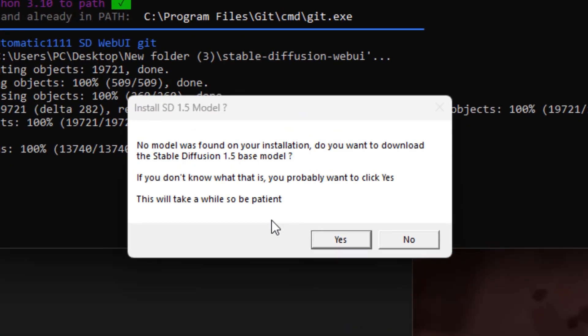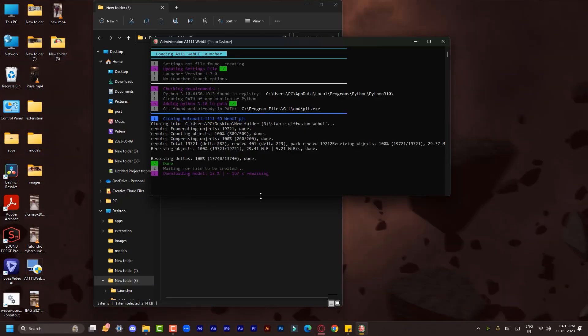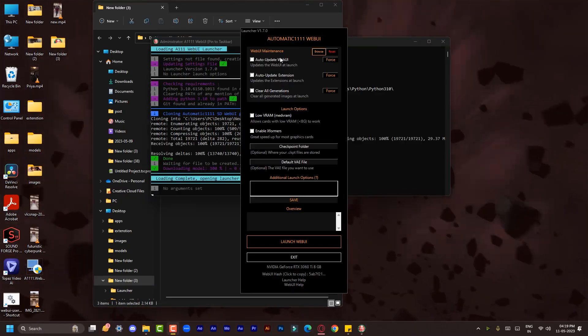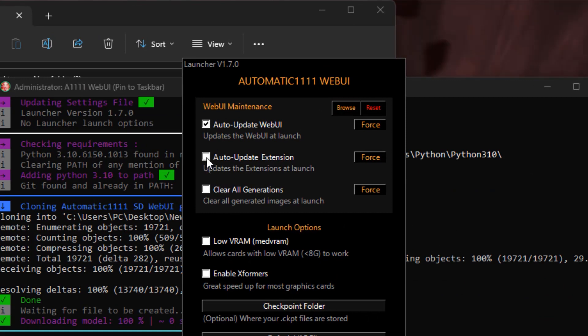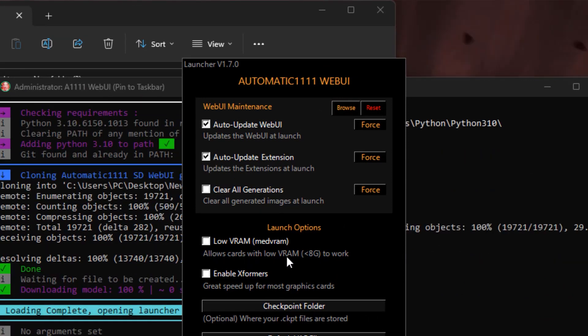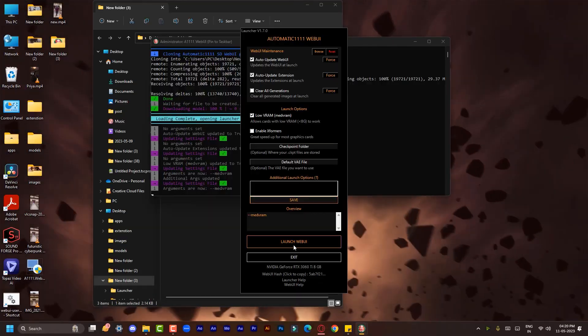Now after some time you'll see this popup. Click on Auto Update Web UI and click on Auto Update Extensions also. If you have a low-end PC, click on the Low VRAM option. Now simply click on Launch Web UI.